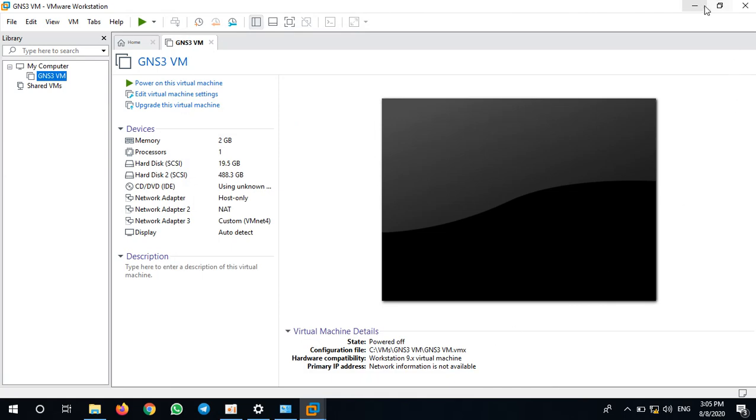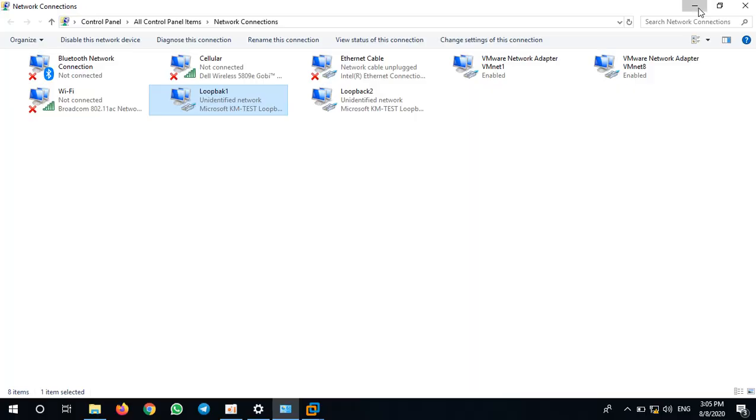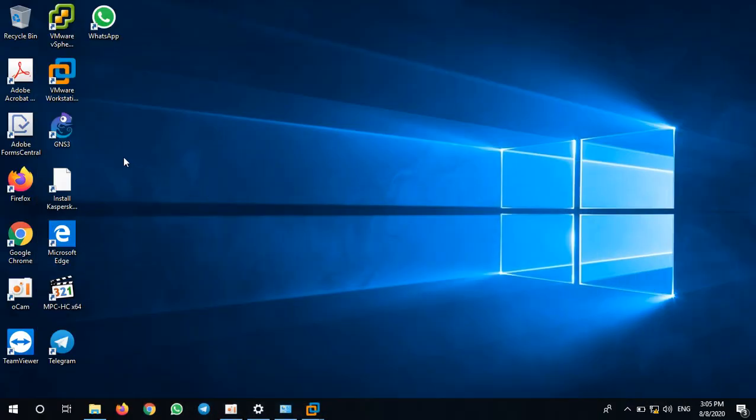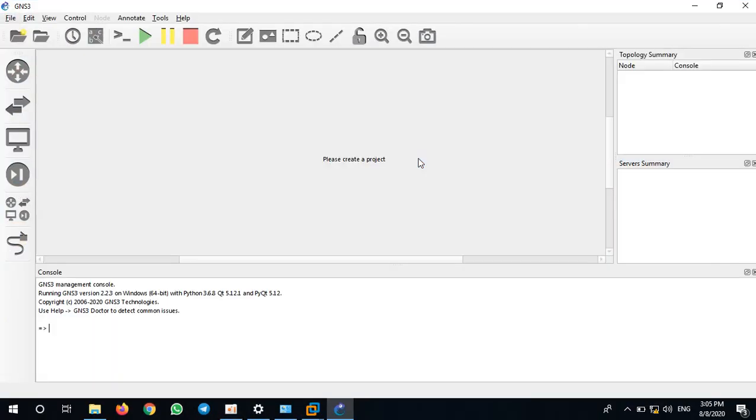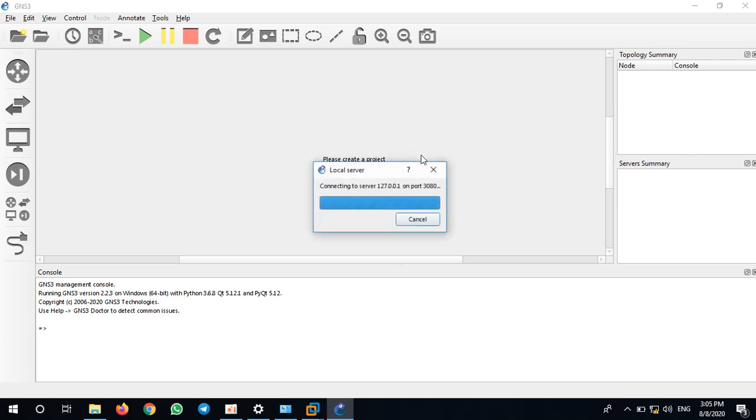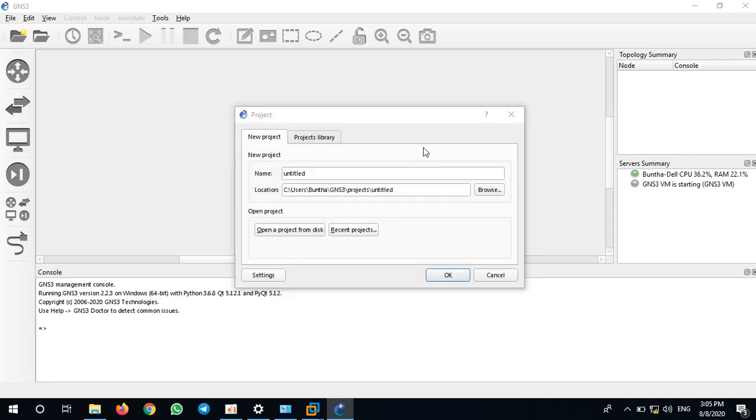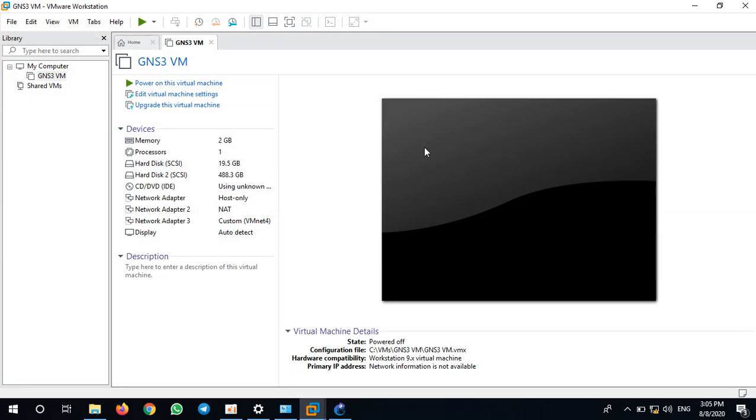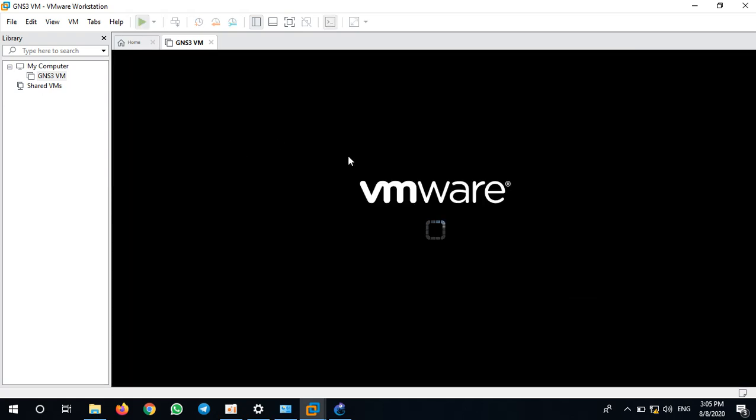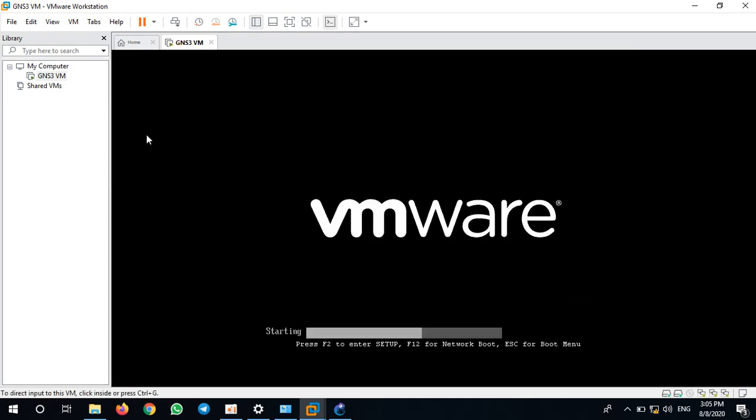Let me open GNS3 software. Please wait. It's also opening the GNS3 VM.